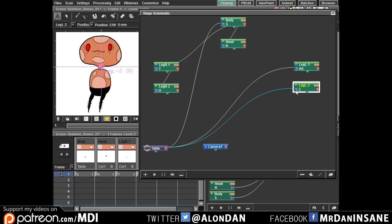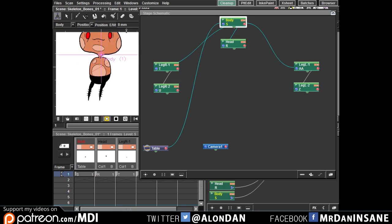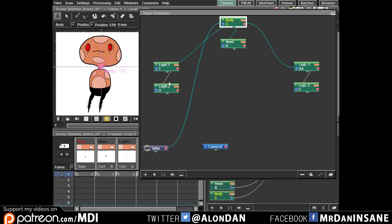Same here. Lower leg to upper leg, upper leg to body. And now, if we are going to move the body, everything should follow. Because everything is connected to the body.